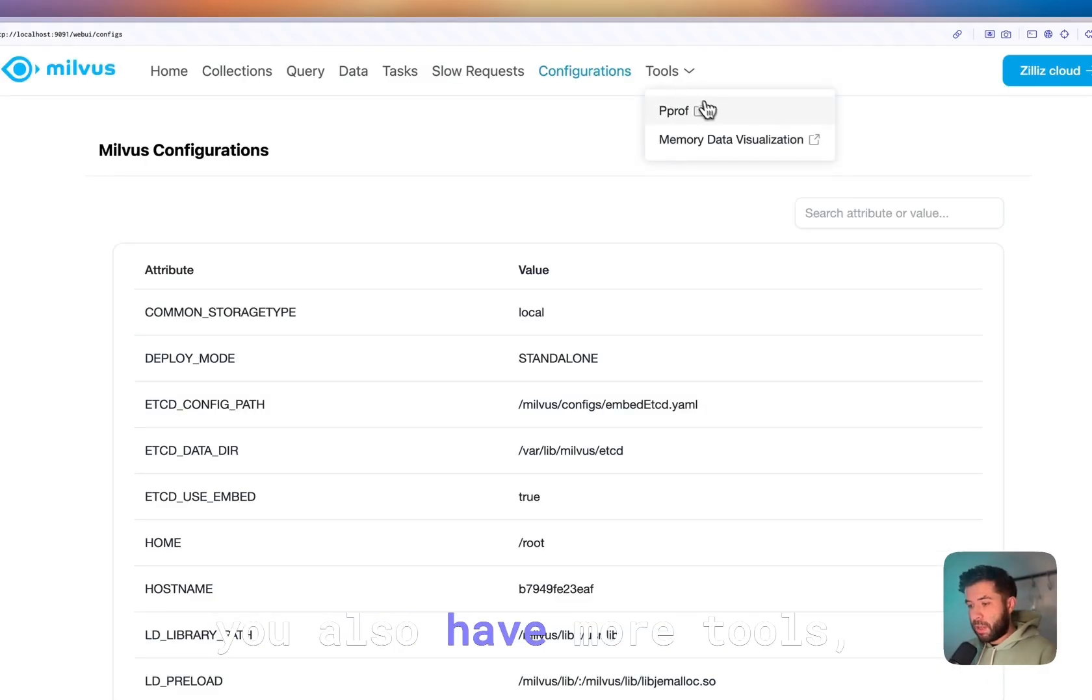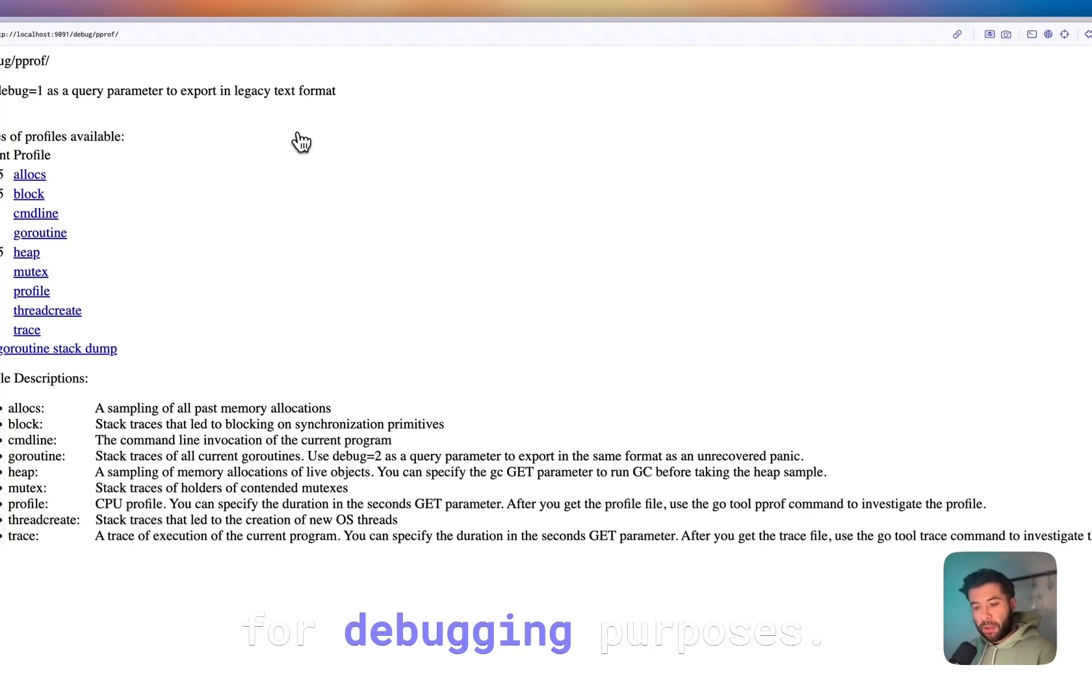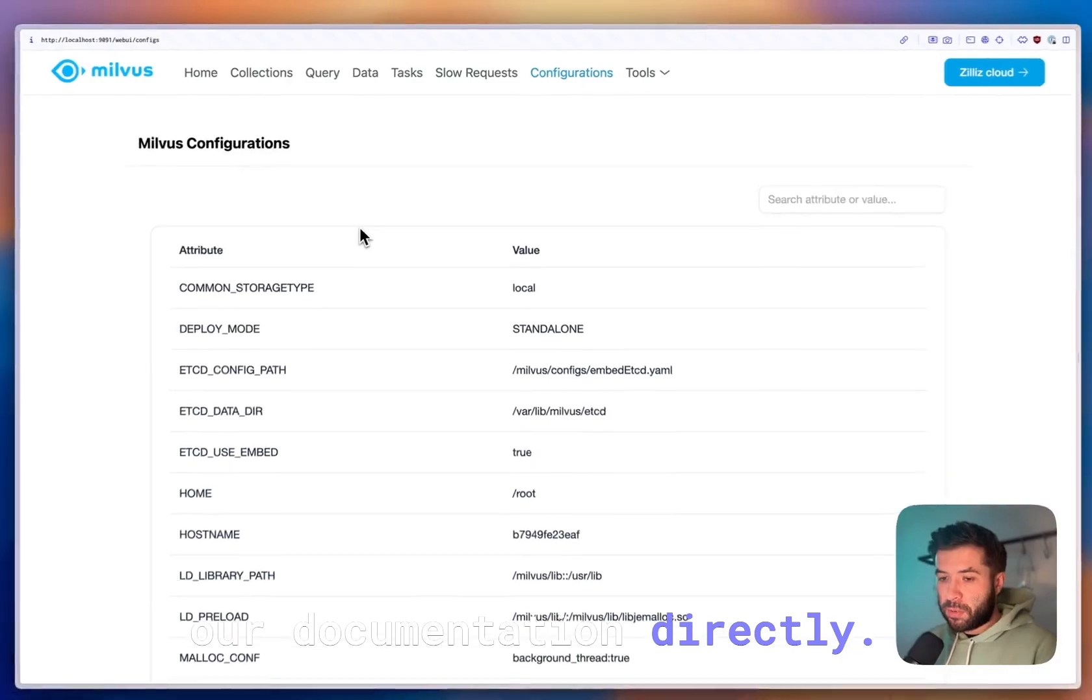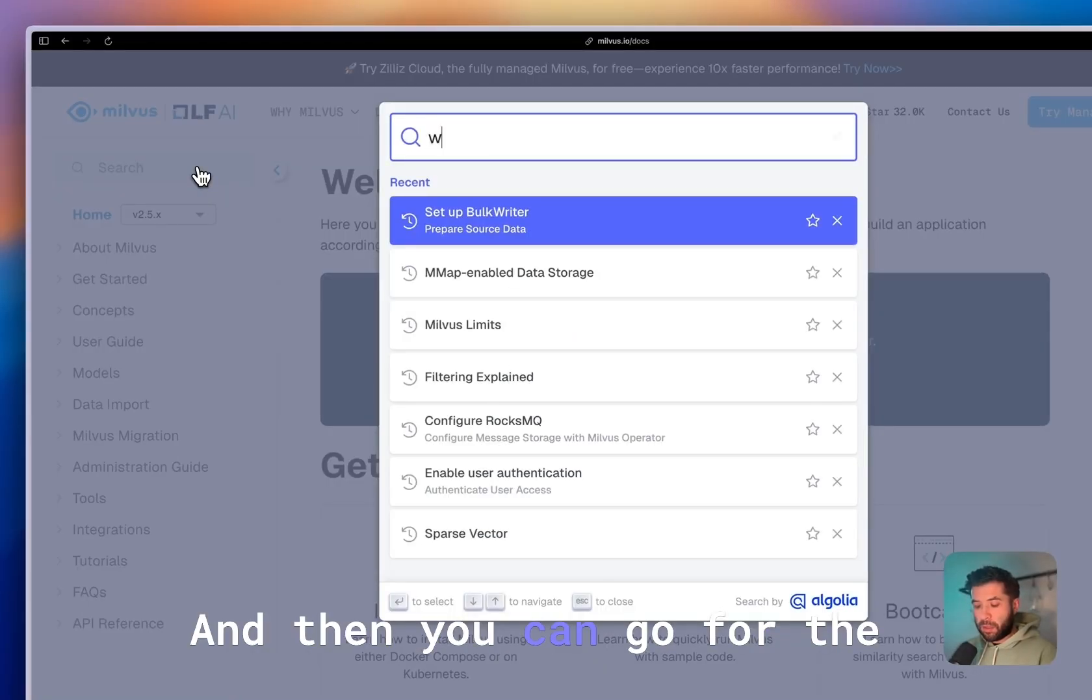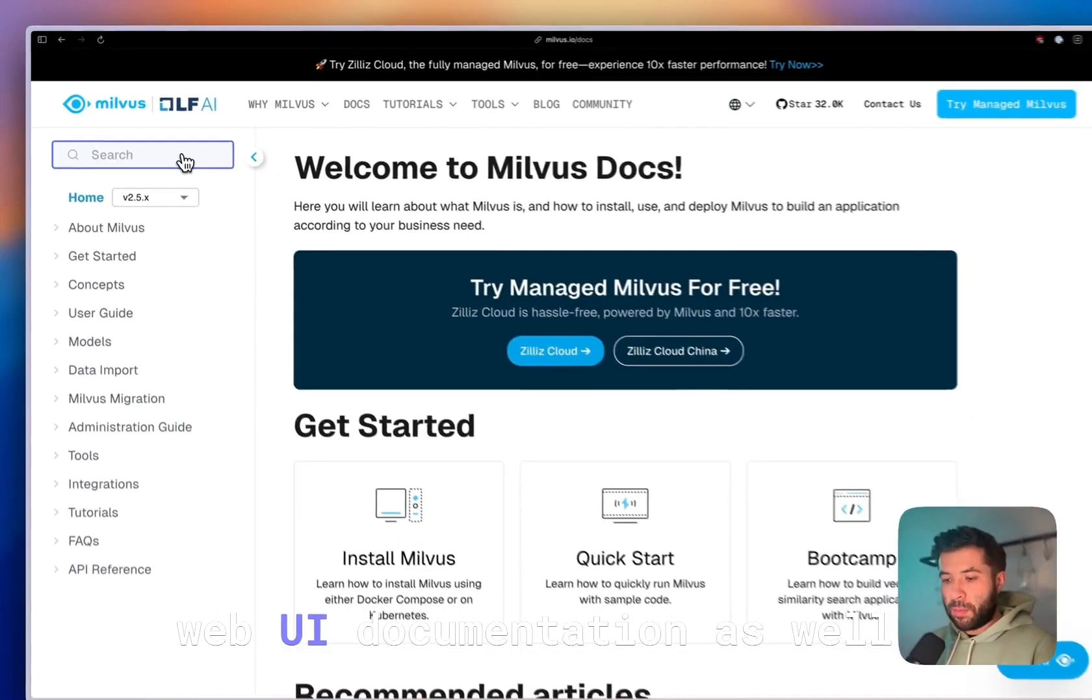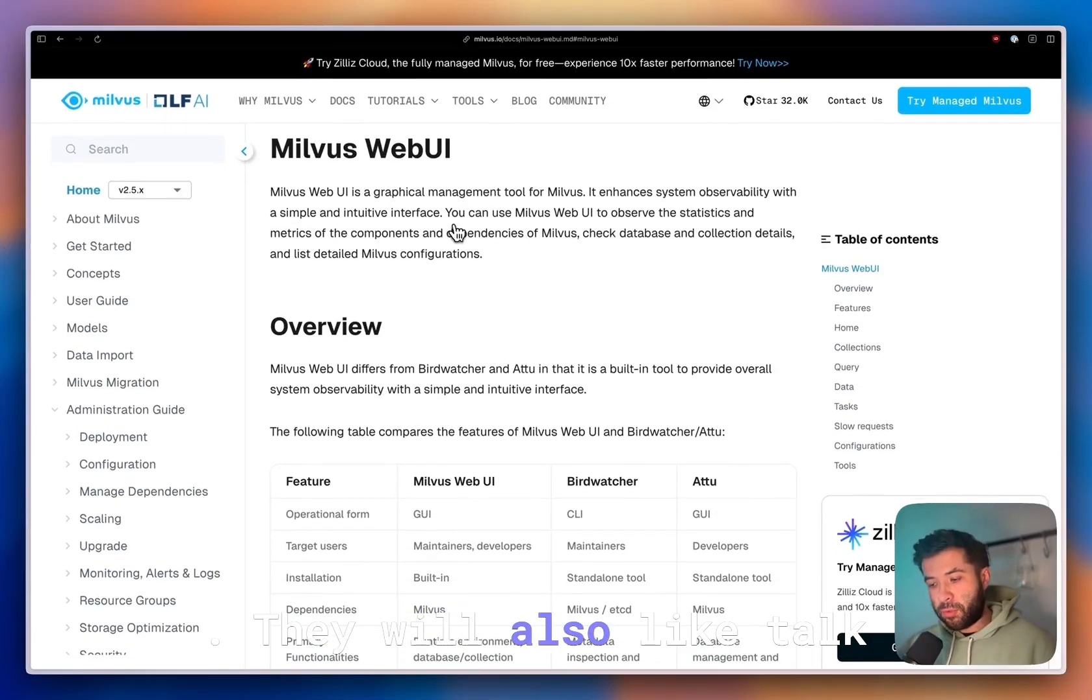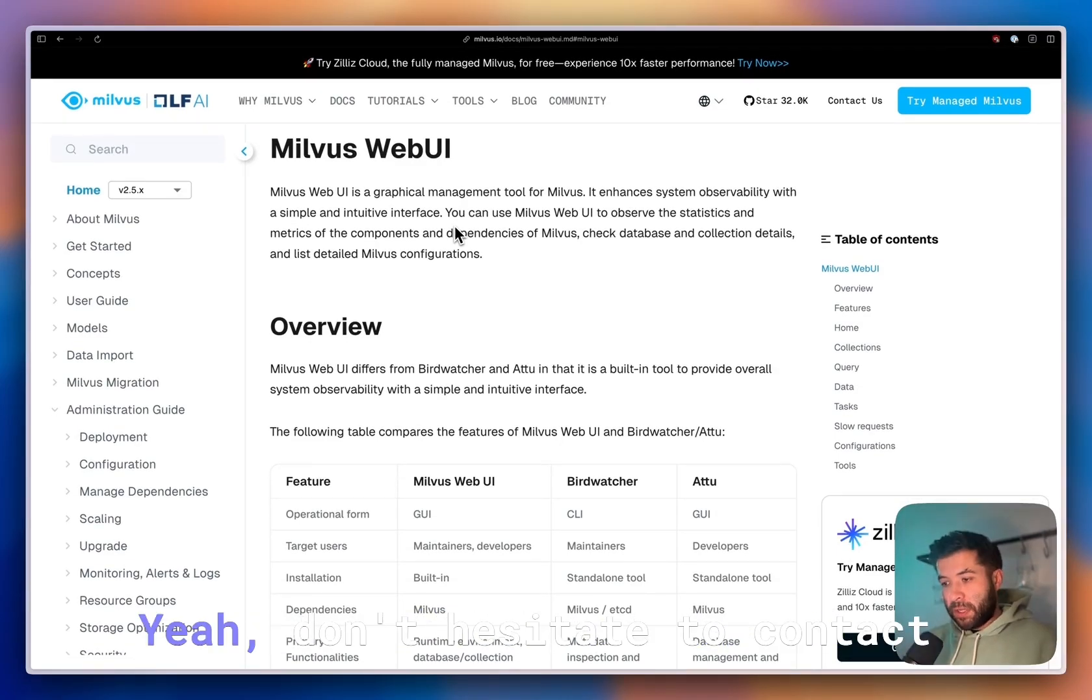You also have more tools that can be used for debugging purposes. I invite you to check our documentation directly on milvus.io where you can go for the web UI documentation as well. It will also talk about it and how to use it.